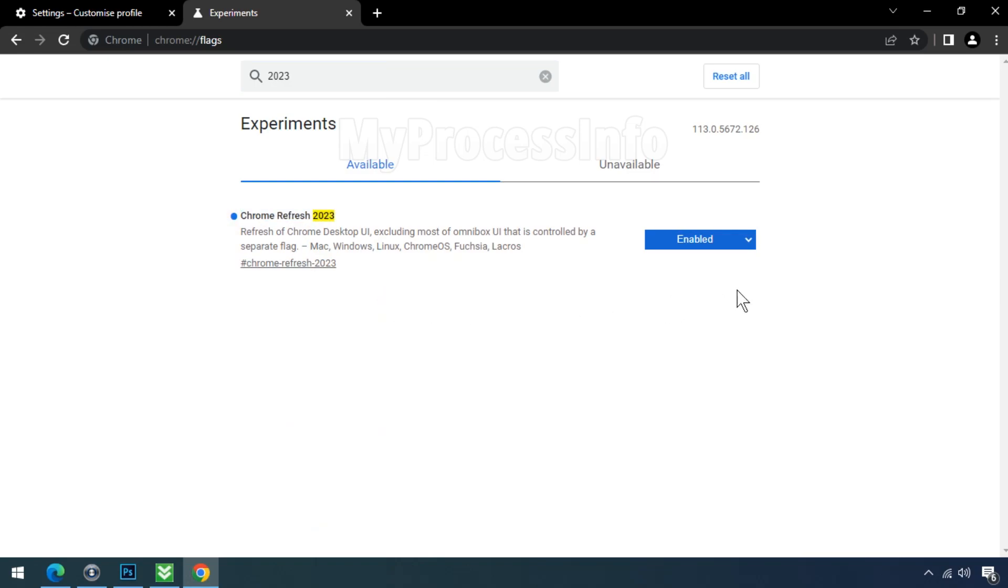Once you find it, you'll notice that it's enabled. We need to disable it. Click on the drop-down menu and select Disabled option.